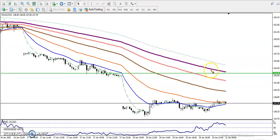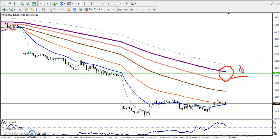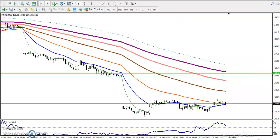On the 15-minute chart, there is a 200 exponential moving average near 1.43. We have a sell opportunity — we are looking for short in this area if price goes to this level.